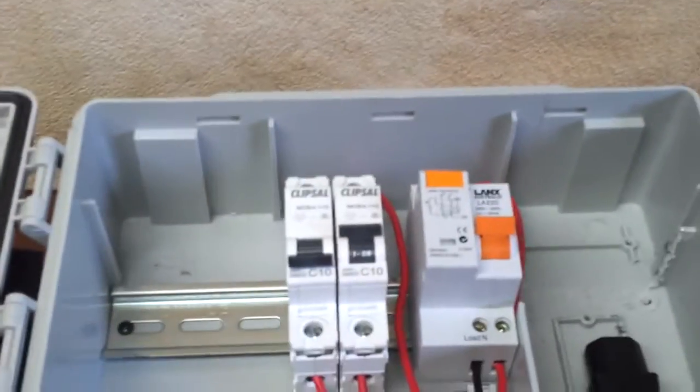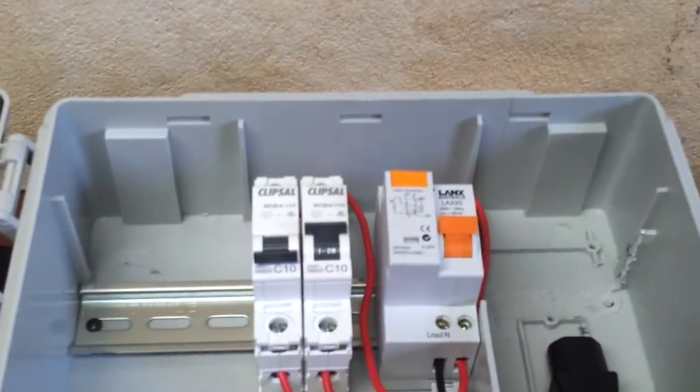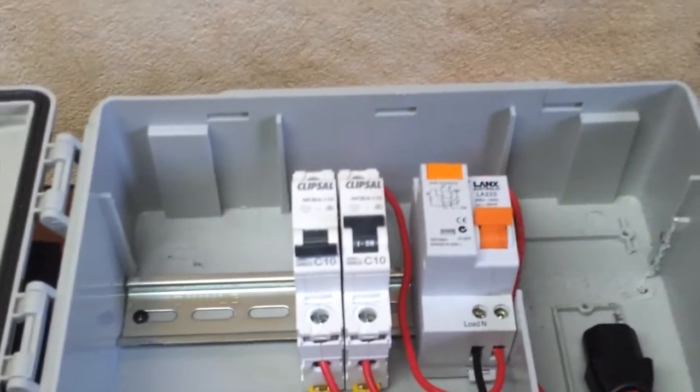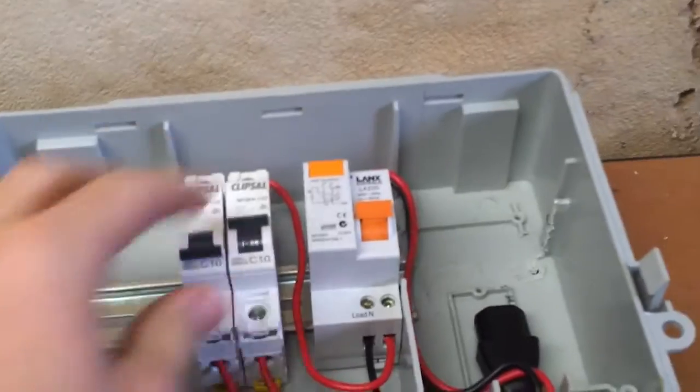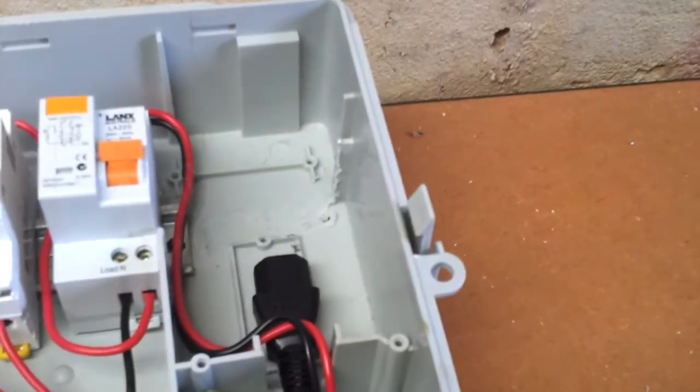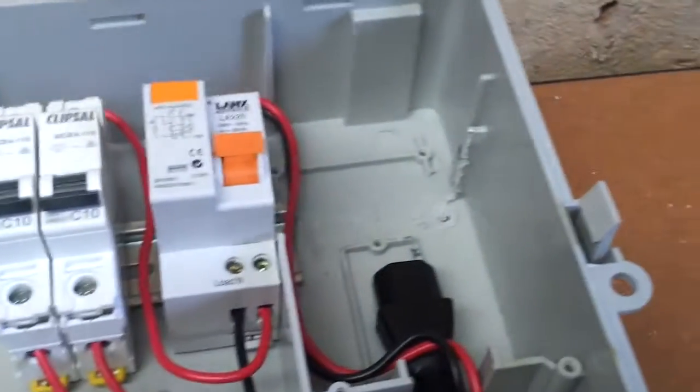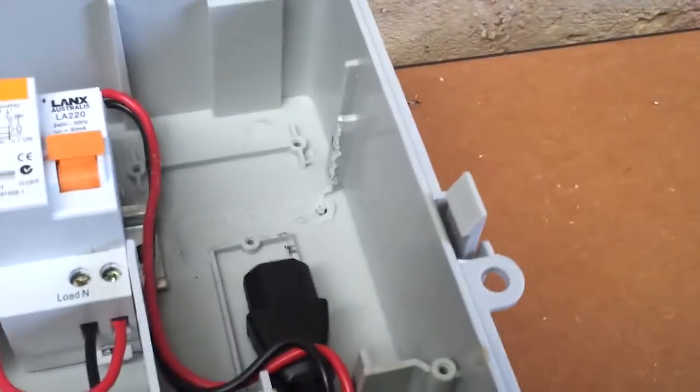There's the 20-amp RCD and the two 10-amp breakers. Hold up, I had that switched on. Now it's safer to point at.